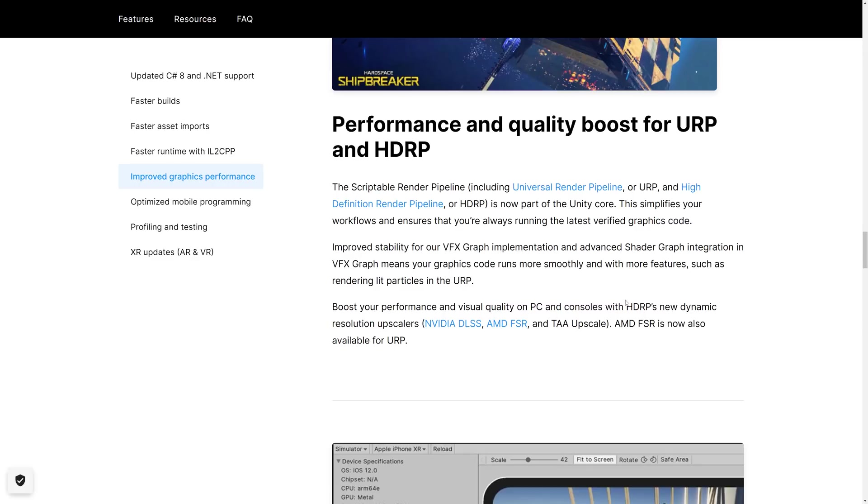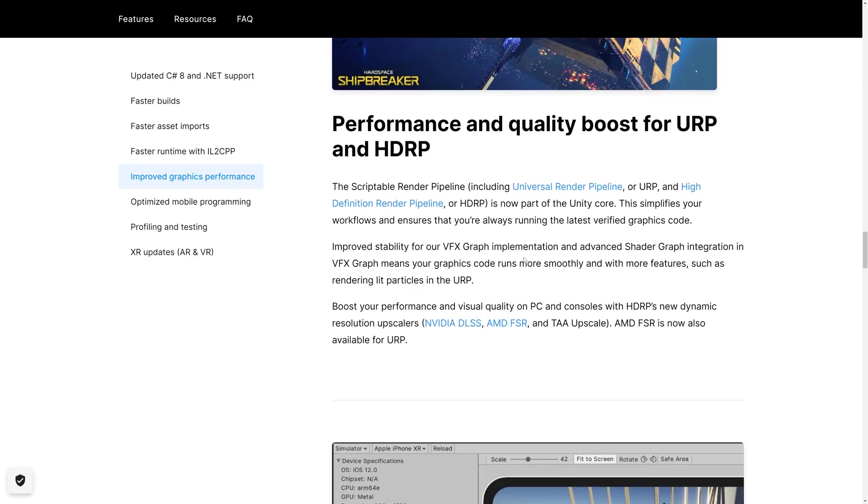So those are in HDRP. AMD FSR is now also available for the URP, which is the Universal Render Pipeline. And yes, I'm going to call it that for the rest of history. So we've got some improvements there, also some improvements to VFX Graph stability there. And advanced shader graph integration in VFX Graph means your graphics code runs more smoothly and with more features such as lit particles in the URP.